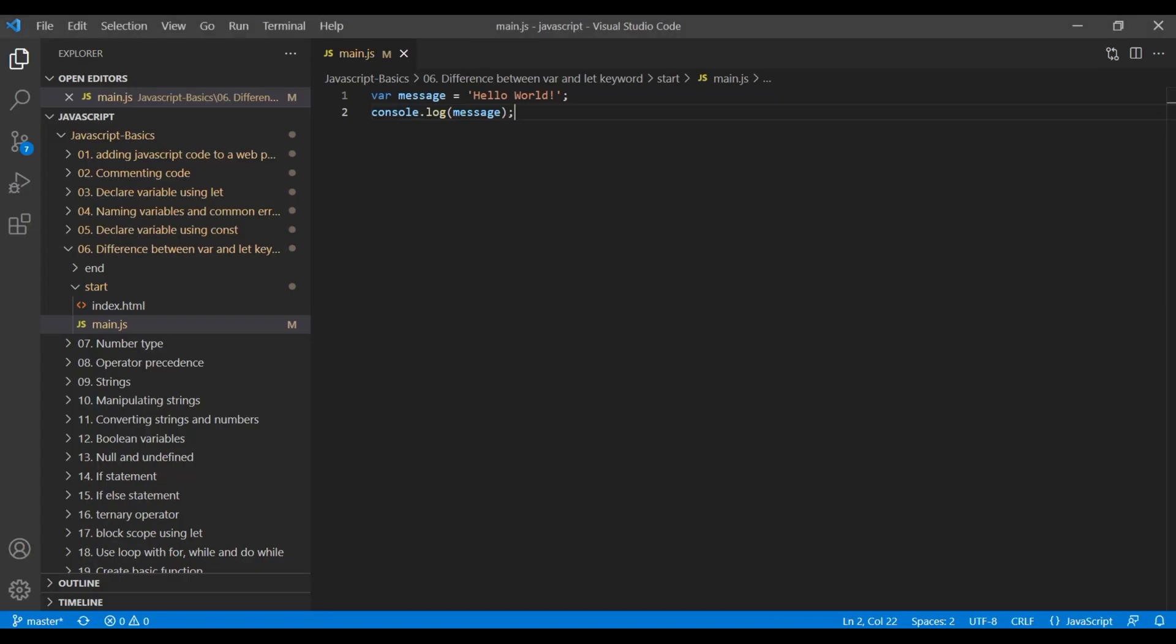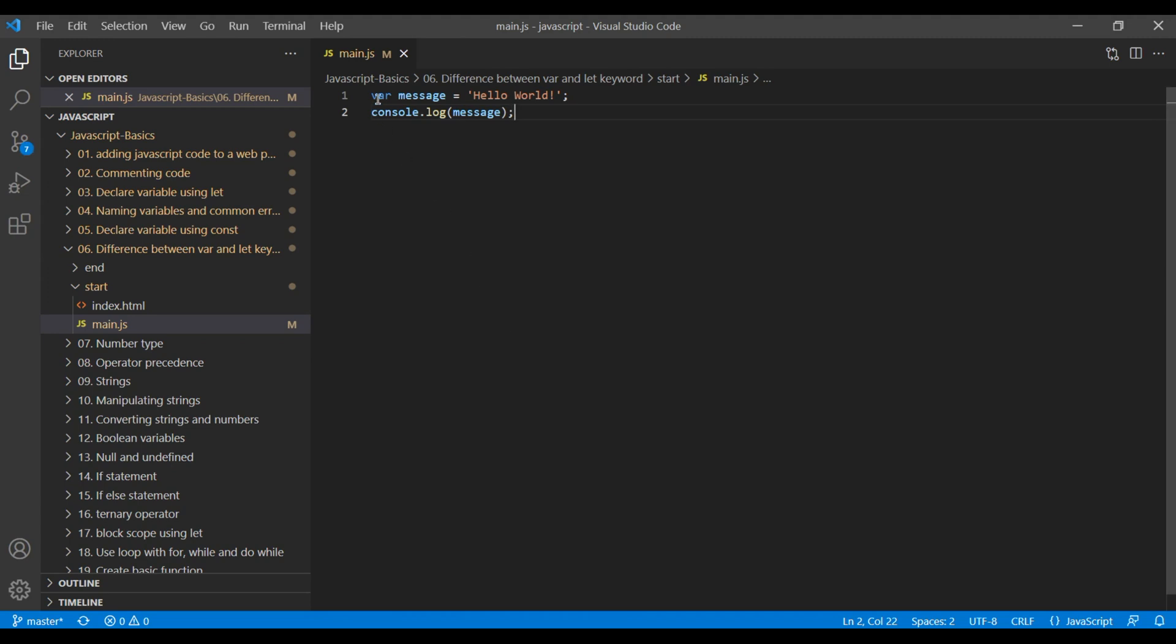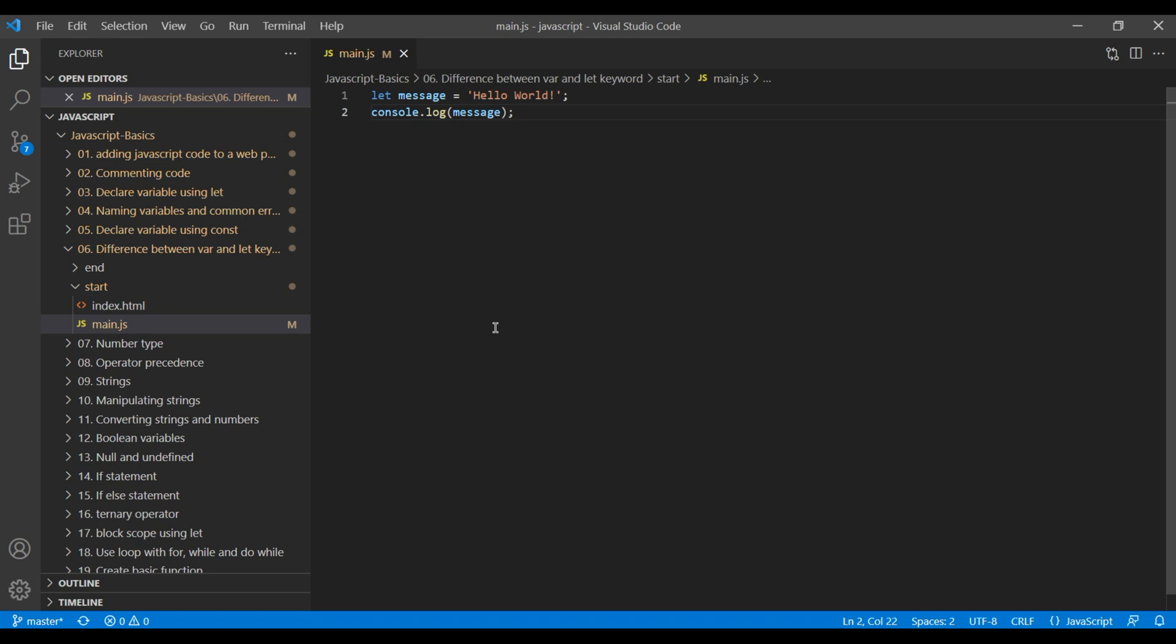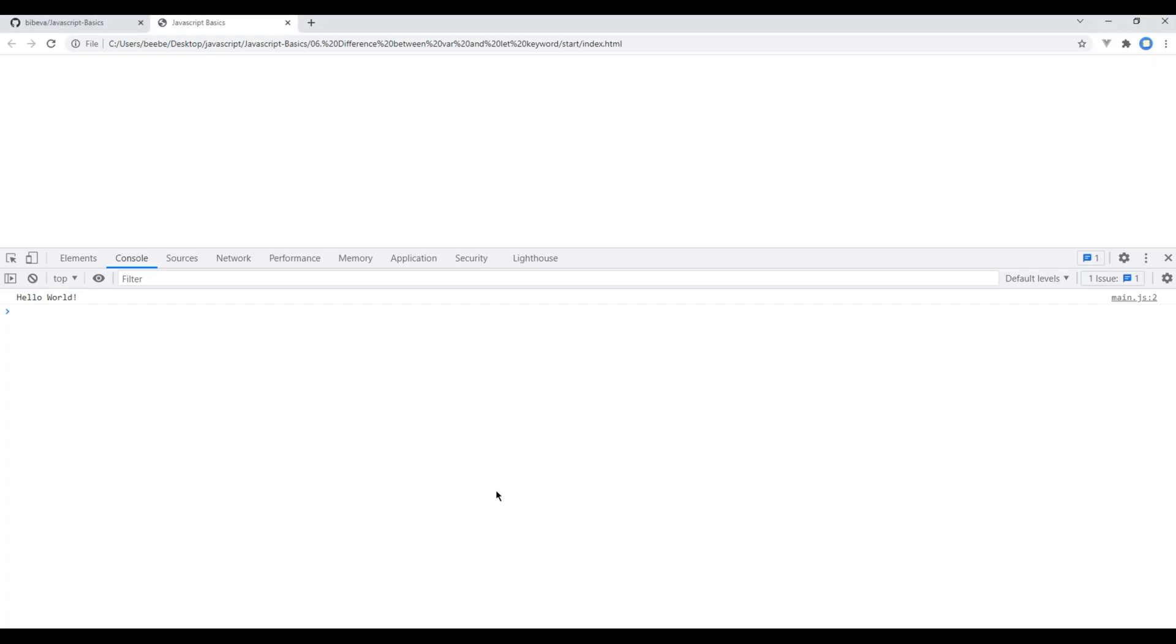But it's always a good practice to use let keyword rather than var. Refresh the site and we can still see hello world over here.